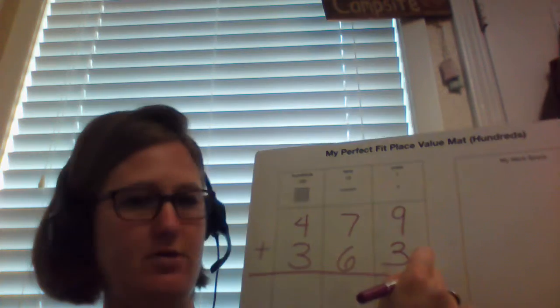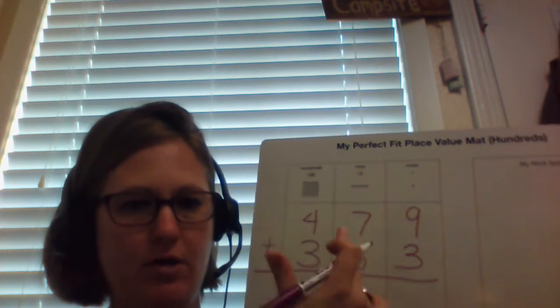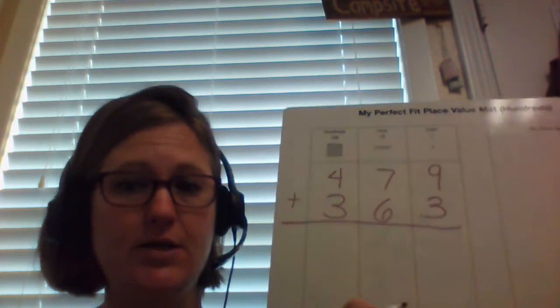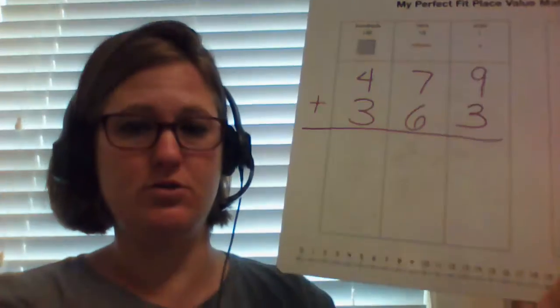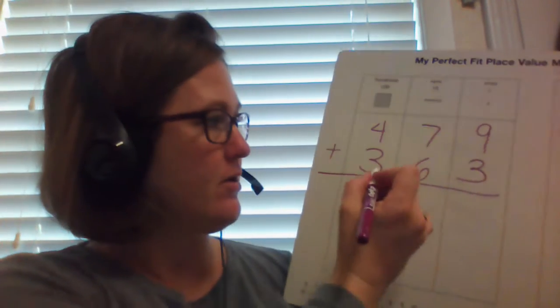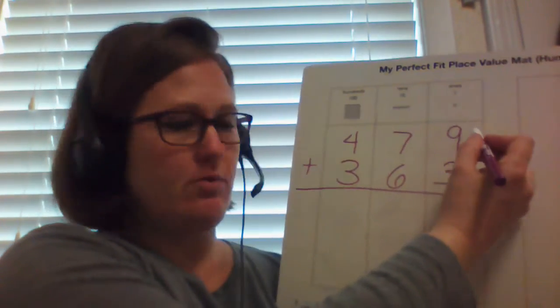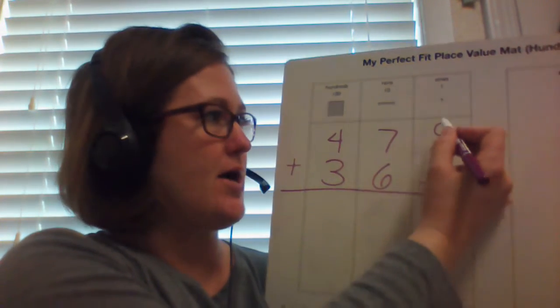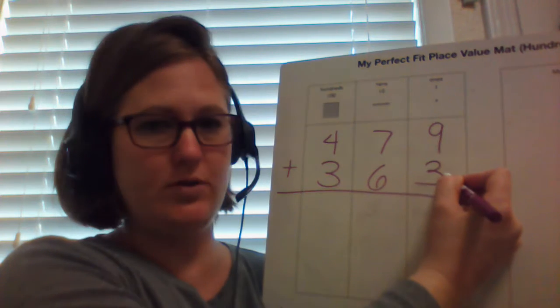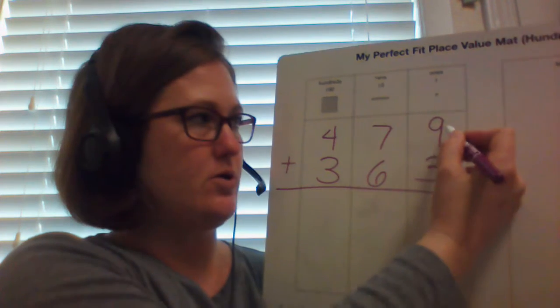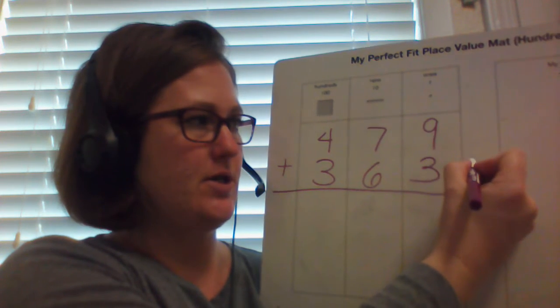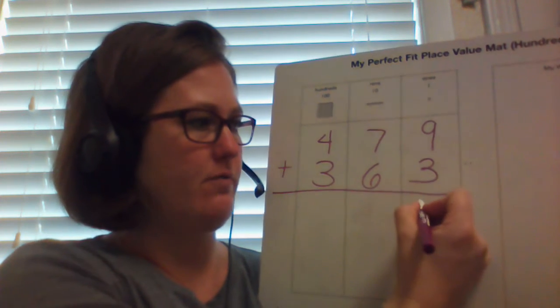So if we add those up, we need to make sure that everything stays lined up. That's extremely important. So I'm going to start with the ones place first, and I'm going to add 9 plus 3. So 9, 10, 11, 12.